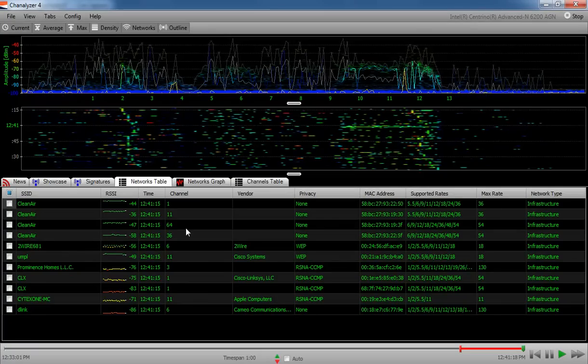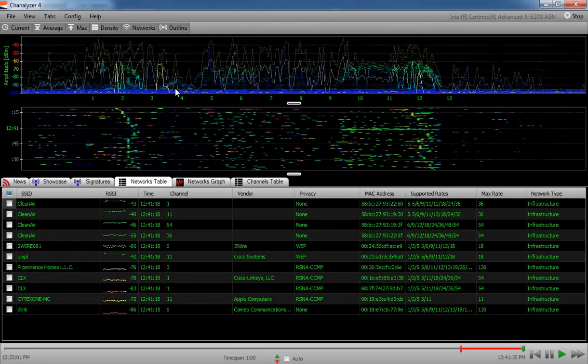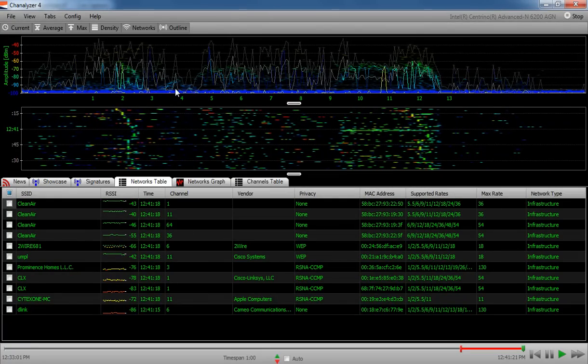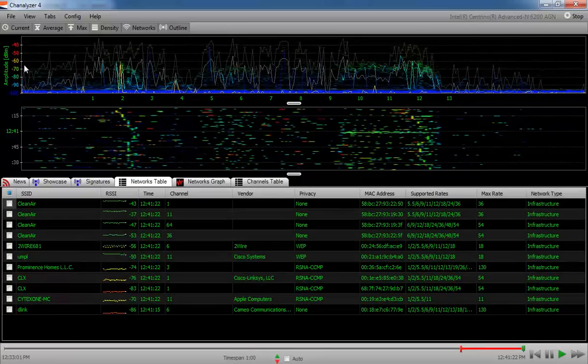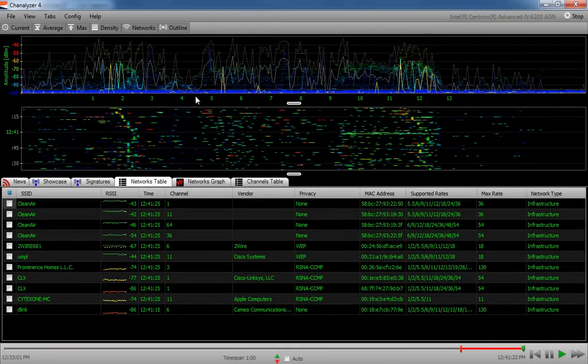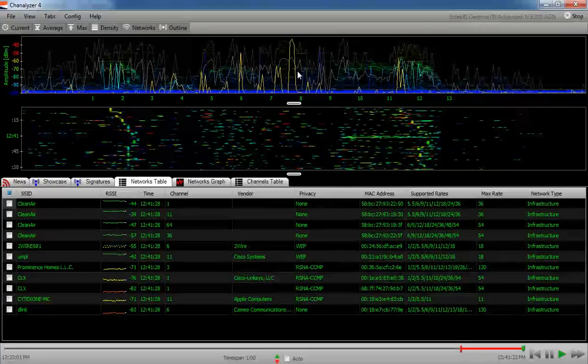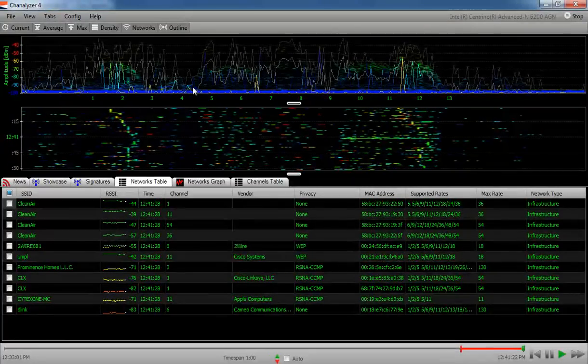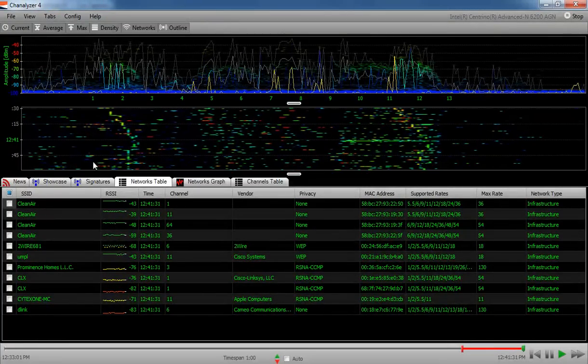Now this is Channelizer 4 from MetaGeek using the Wi-Spy DBX adapter. Up here at the top, you can see the amplitude of the networks that are shown. You can kind of see the colored representation of the channels 1, 6, and 11 up here at the top.